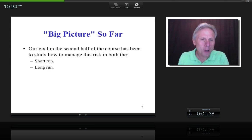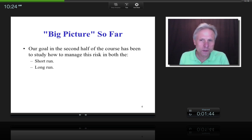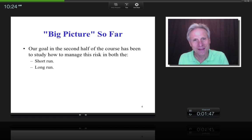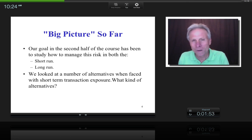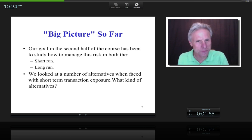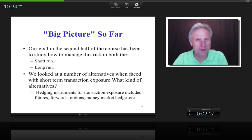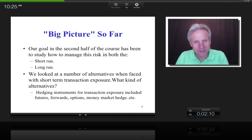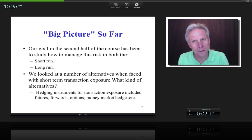Our goal in the second half of this class is to look at managing this risk — not just in the short run but also the long run. In the last lecture, we looked at managing risk in the short run. The hedging instruments we discussed included forwards, futures, options, and money market hedges. All of those were for a year or less.